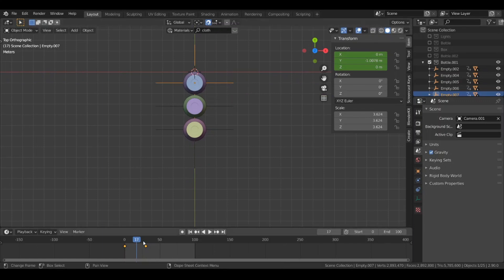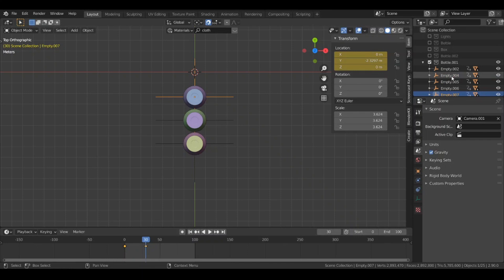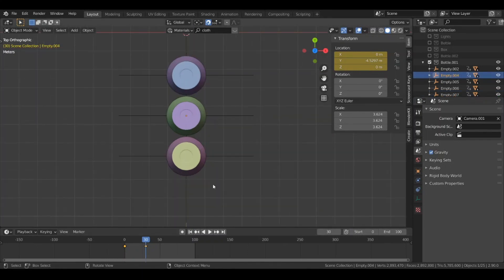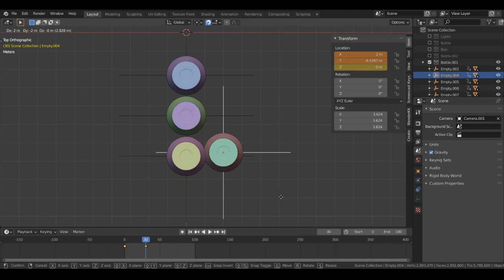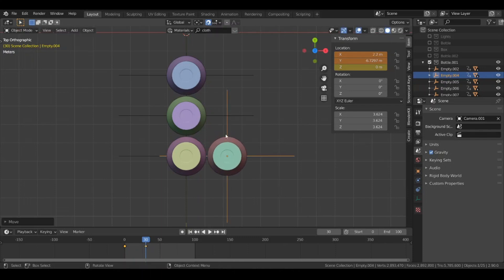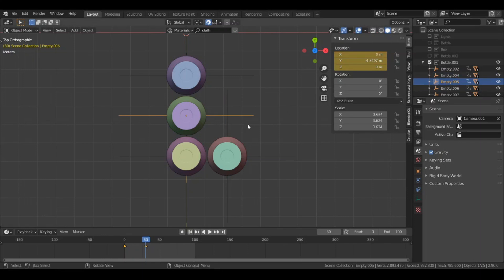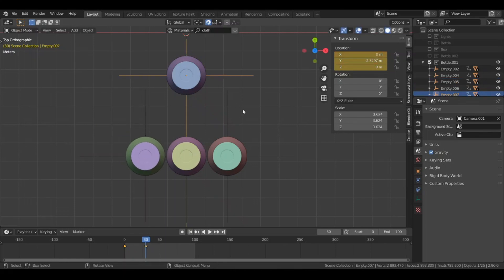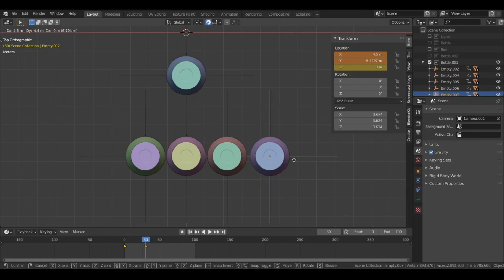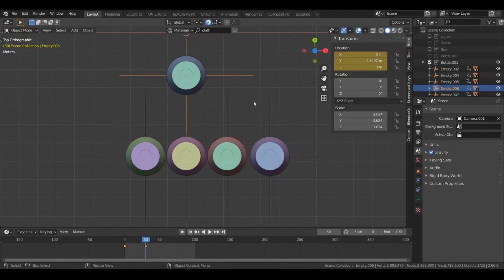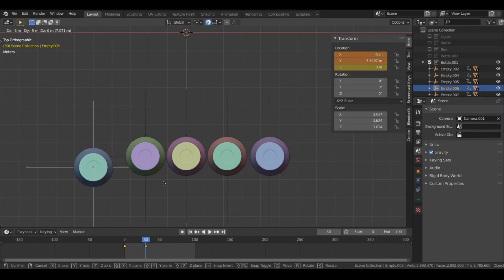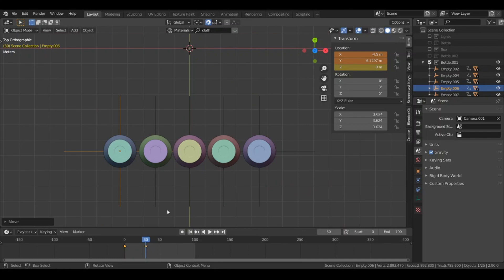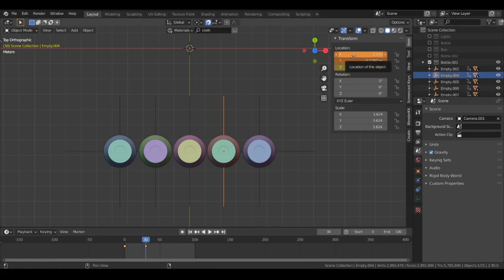Go to frame 30 again and select the second bottle — move it over here. Select the third bottle and move it over here. Move the fourth bottle here and the fifth bottle over here as well. Now add keyframes for the location of each bottle — select each one and insert a keyframe.